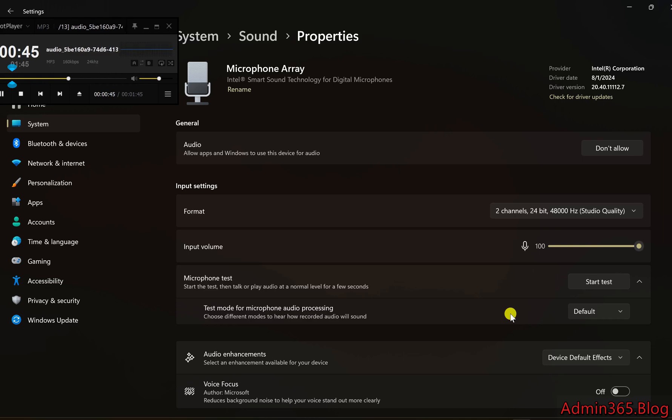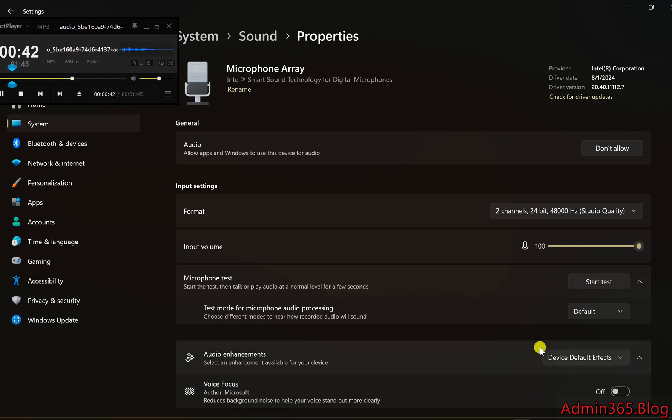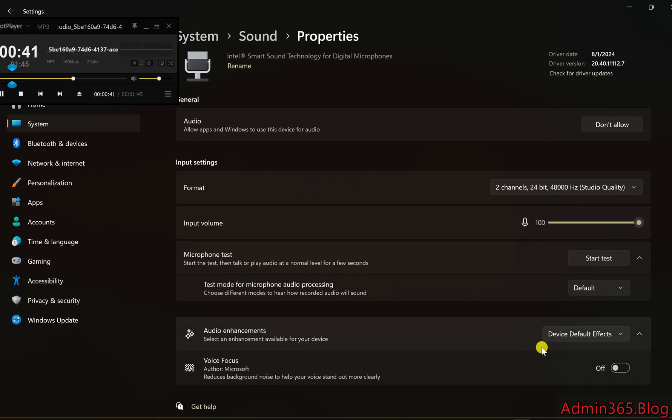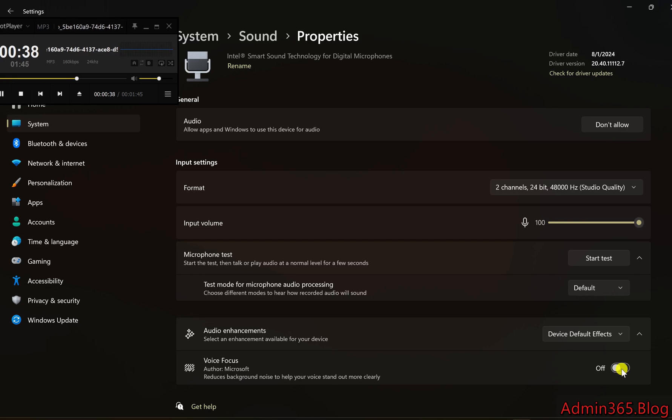5. Enable or disable voice focus. In the Enhancements section, look for the Voice Focus or Noise Suppression toggle. Switch it on to reduce background noise or off if you don't need the feature.